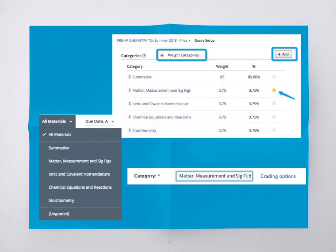To assign the assignment to the correct category, just select the appropriate category from the drop-down menu when you create the assignment.